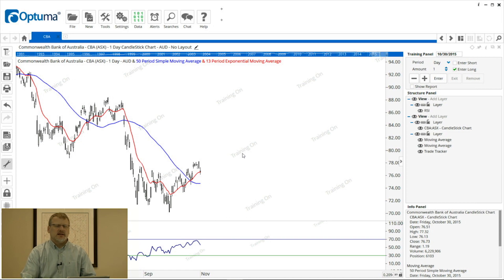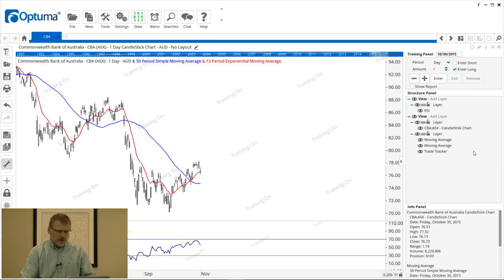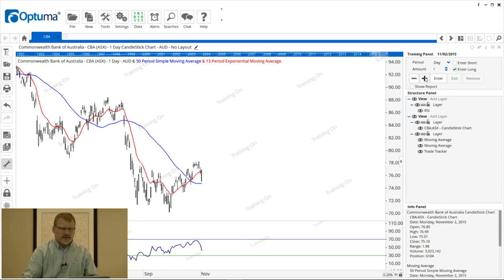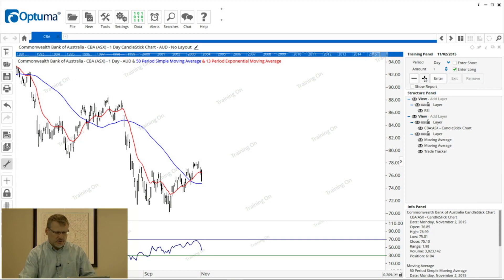Everything that's happened since then has been hidden from view, which is great when you want to try a signal, because your decisions haven't been biased by what actually happened.